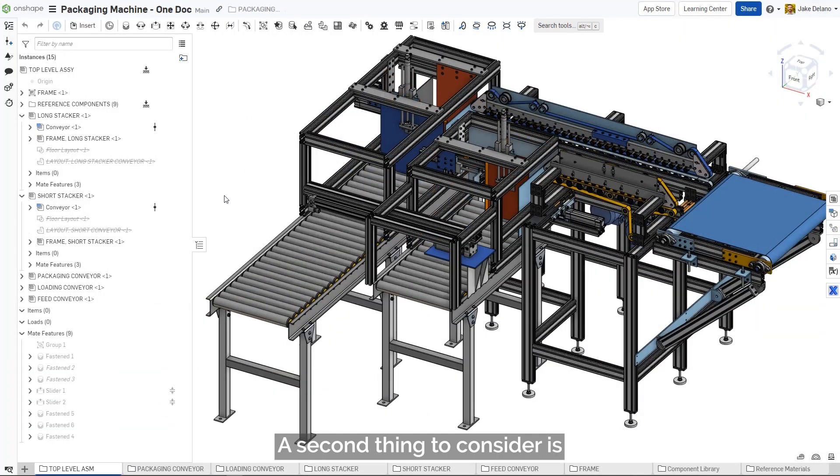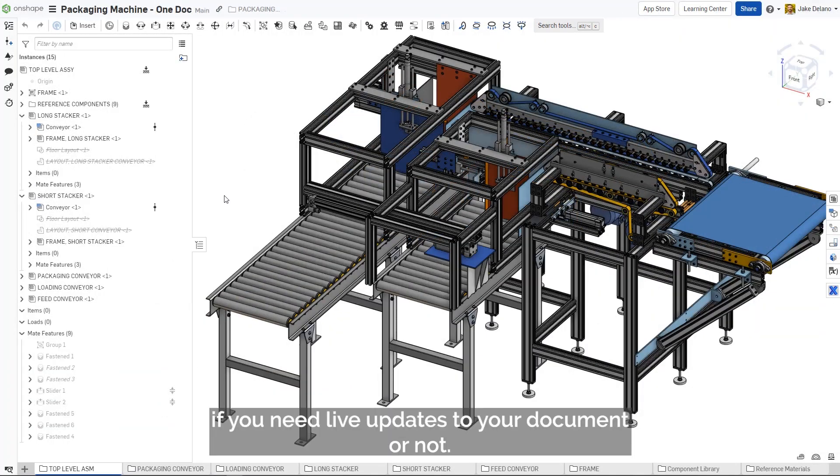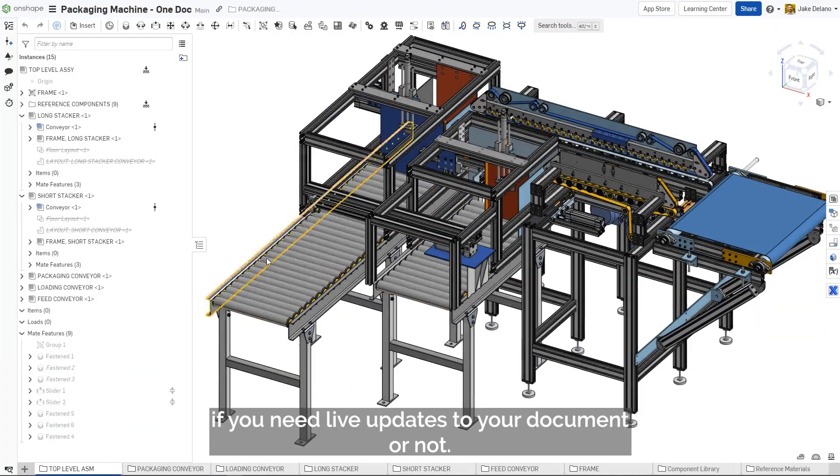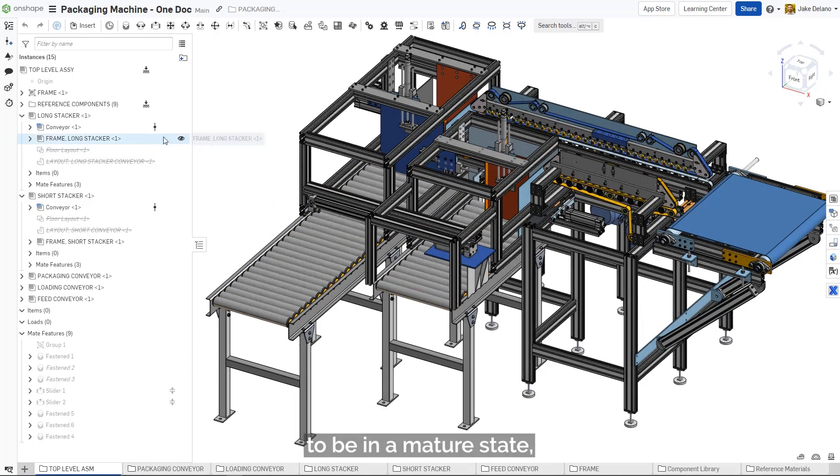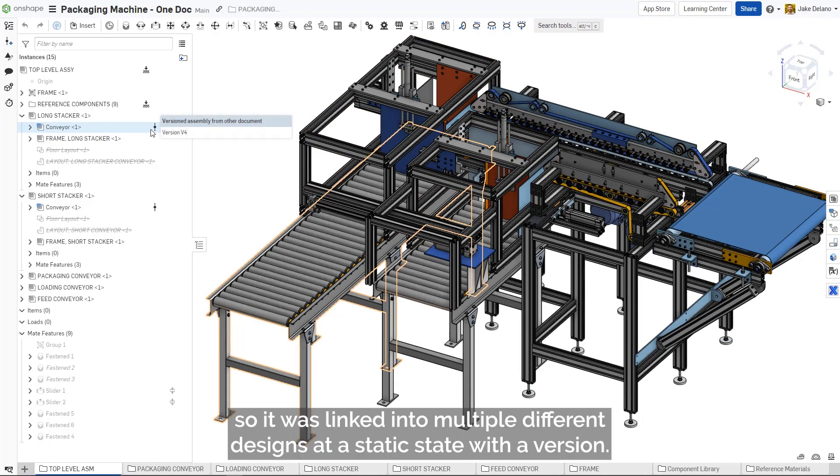A second thing to consider is if you need live updates to your document or not. For example, this conveyor system as a whole was considered to be in a mature state, so it was linked into multiple different designs at a static state with a version.